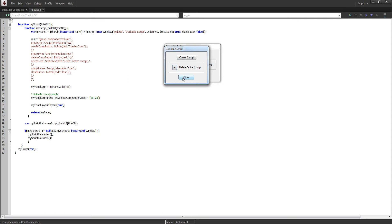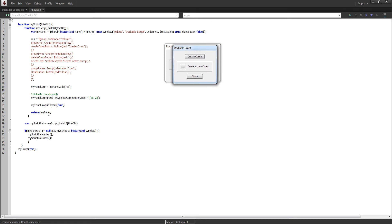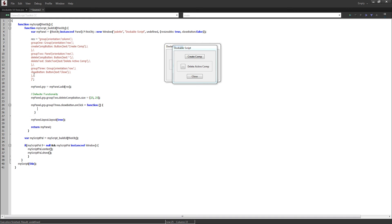Let's go ahead and add some functionality to our close button, since we don't really have the ability to close these windows. Below our size definition, I'm going to grab the closeButton — myPanel.grp, group3, closeButton — and then say onClick equals a function, and inside we'll put myPanel.close.